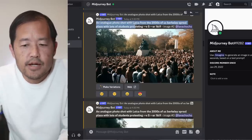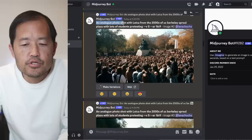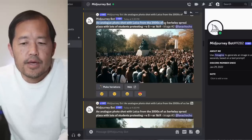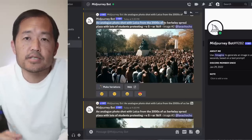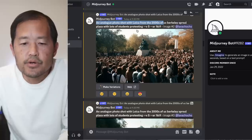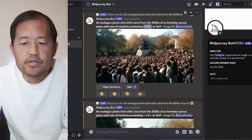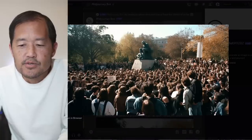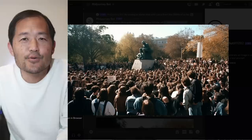I used this one prompt that I found earlier today. It says an analog photo shot with Laika from the 2000s. So this is the photo prompt I'm going to use for all of the photos, and then I'm just going to add a description of the type of photo that I want. So here's a UC Berkeley Sproul Plaza with lots of students protesting. I add version 5 and the aspect ratio. Here is the first image - UC Berkeley students protesting.